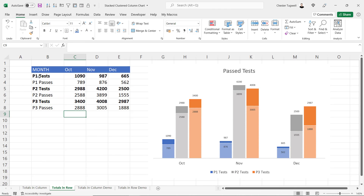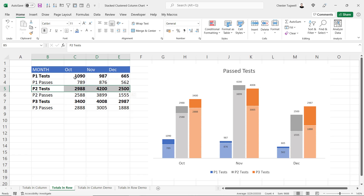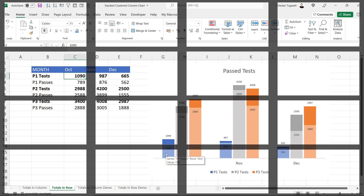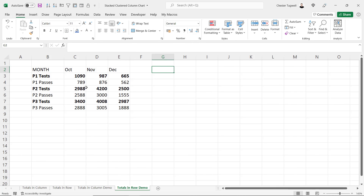In this second example, the totals are within rows. So in October we had 1,090 tests of the P1 product and 789 passes, and you can see how that's shown in the chart.